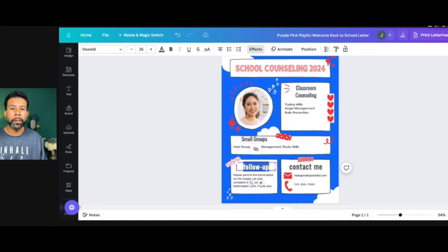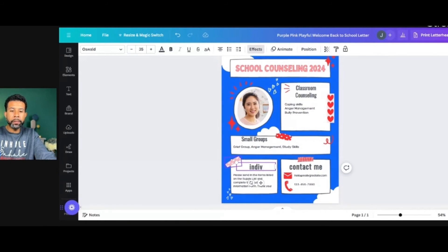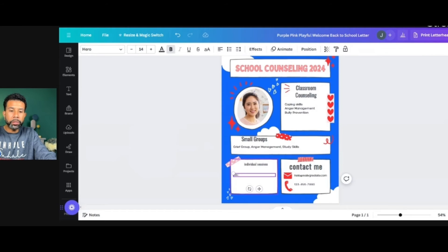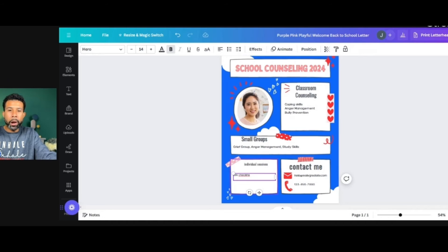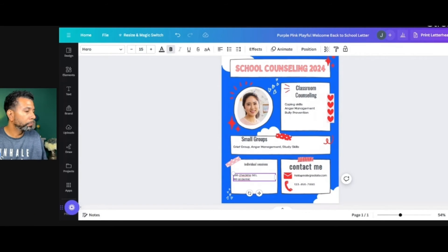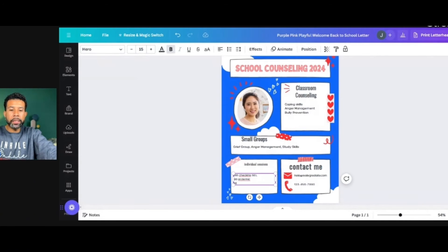For this section, I'm going to title this Individual Sessions. I'm going to change this font size because it's way too big. Let's say I've met with 265 students individually — I'm going to put 265 check-ins, and let's say they were all on SEL. And let's say I've done 100 academic meetings, mostly schedule changes, and I met with 36 8th graders for their high school plans.